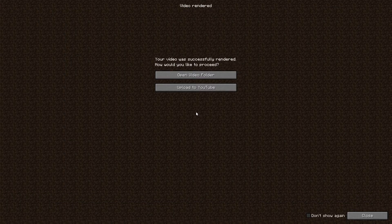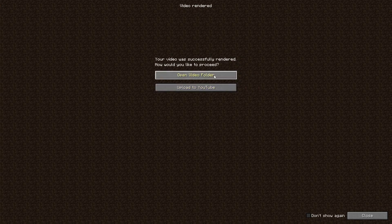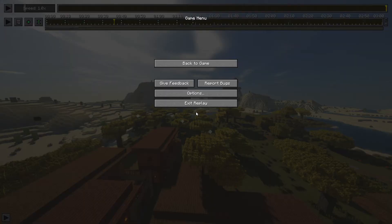Our rendering just finished. When it's done, a menu comes up where you can either upload directly to YouTube — which I don't do — or open the video folder where the render was saved, which is what I do. I like to compile my videos together before uploading to YouTube. Once I open the video folder, I click Close, exit the replay, and then go off and edit my videos.